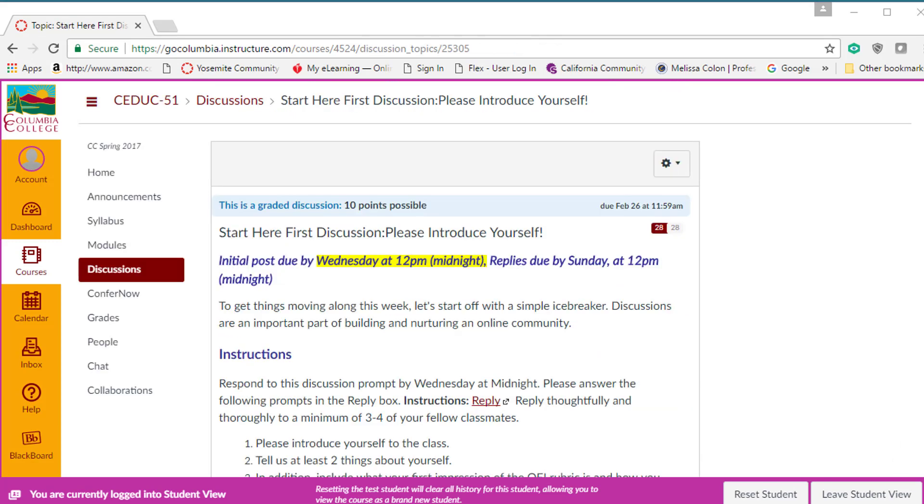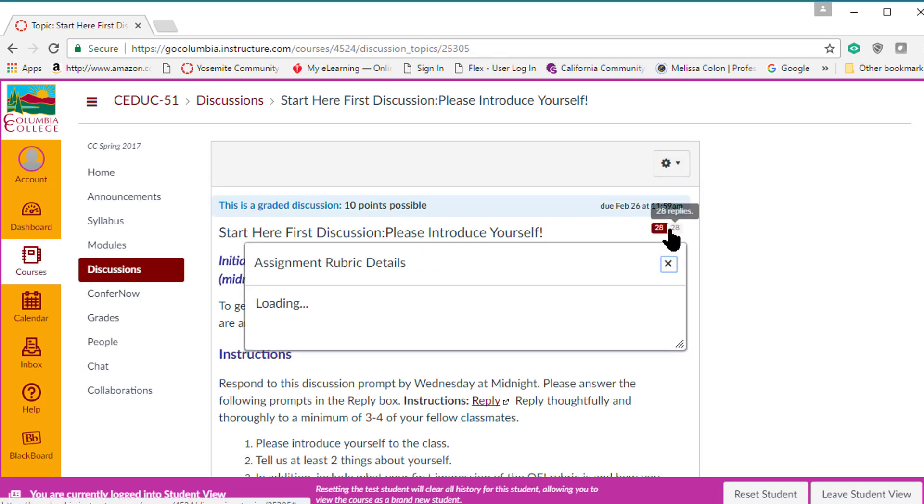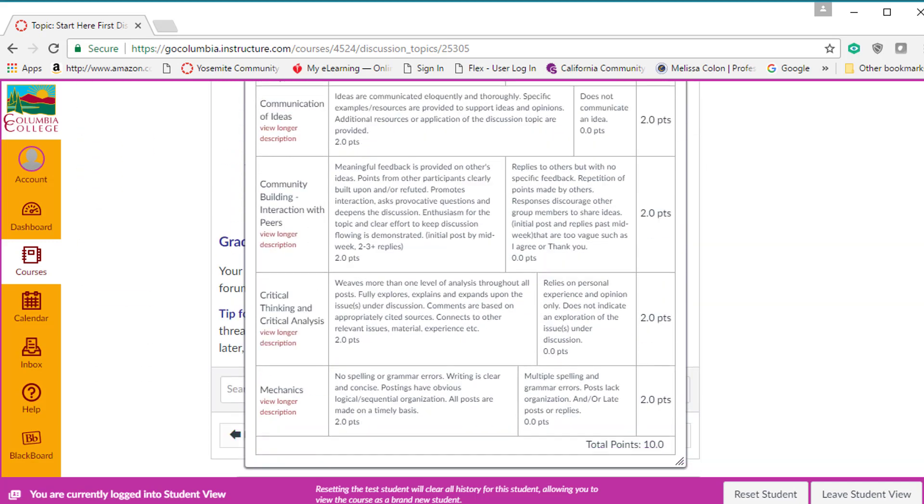For the discussion, it's a little different. The student will have to click on the cogwheel to show rubric and then the rubric will appear.